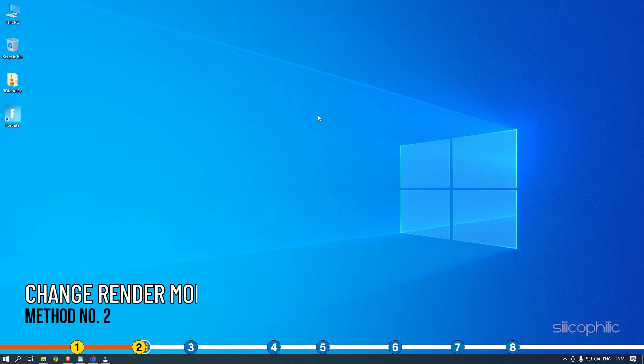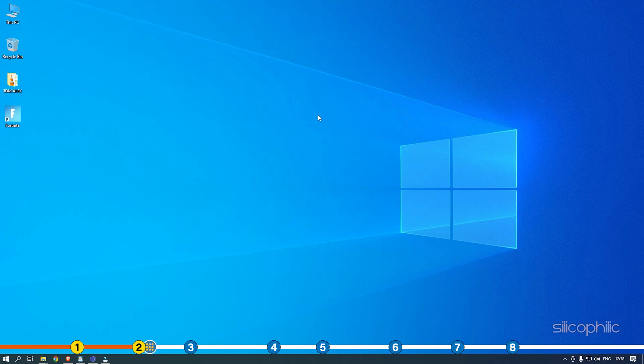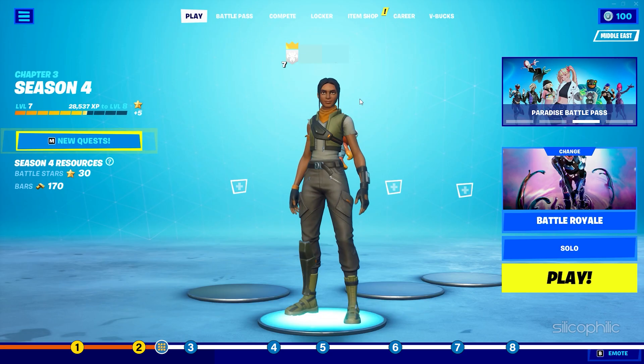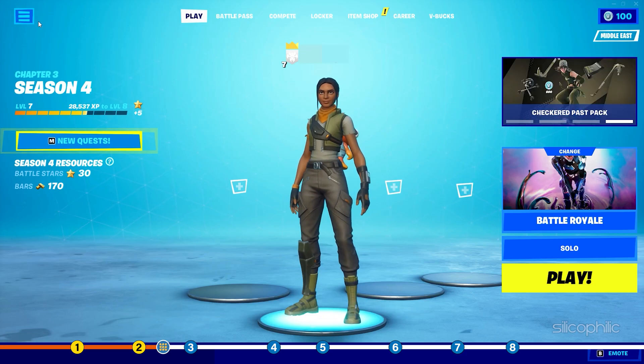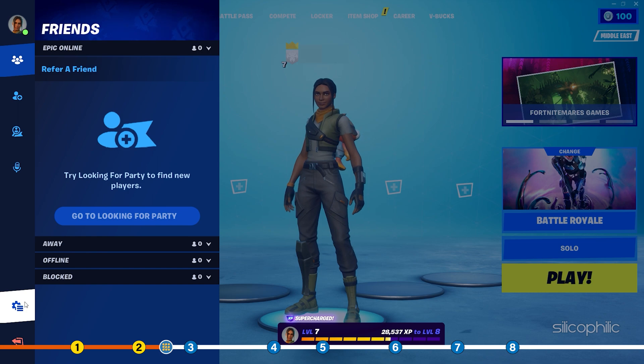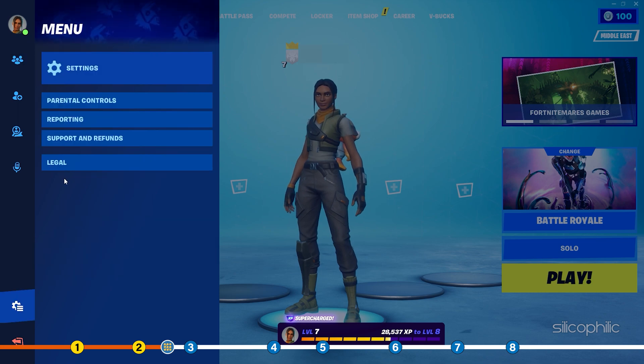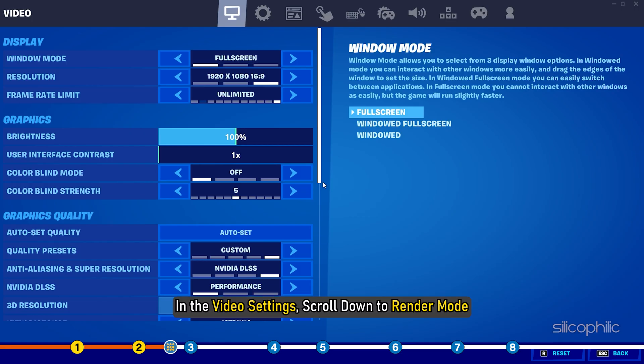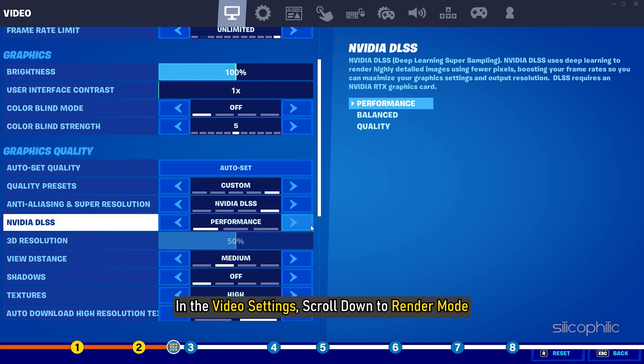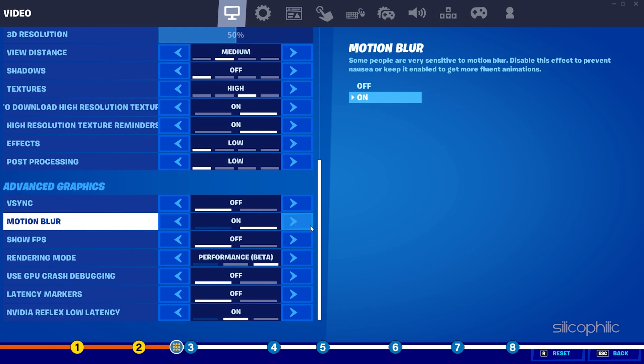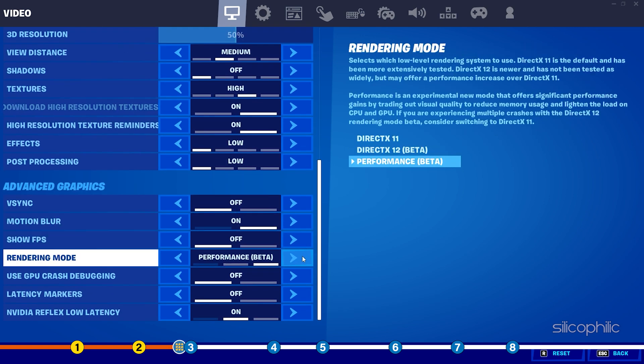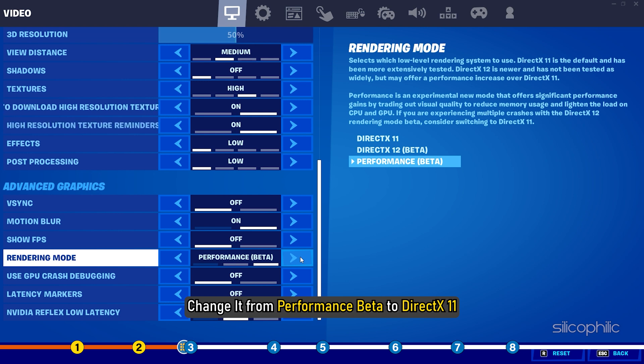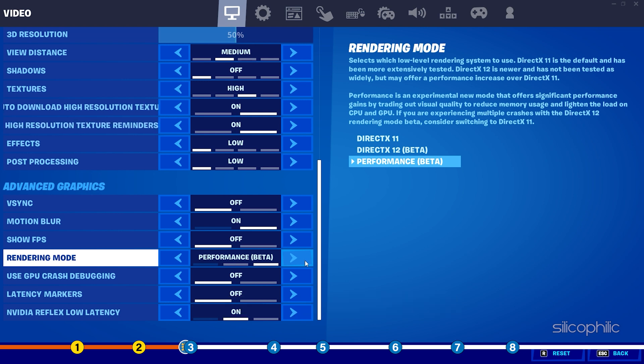The next thing you need to do is change the render mode from Performance Settings to DirectX 11. Changing it should fix this problem. Open Fortnite and open the settings. In the video settings, scroll down to render mode. Change it from Performance Beta to DirectX 11.